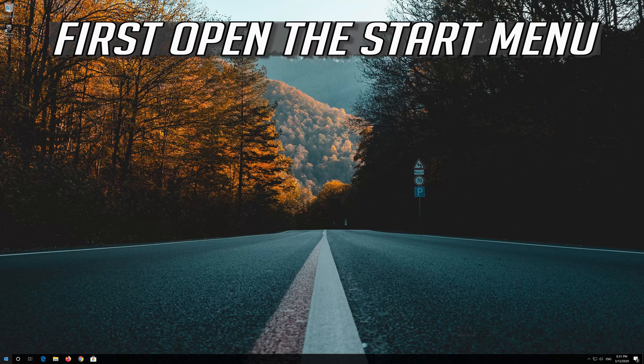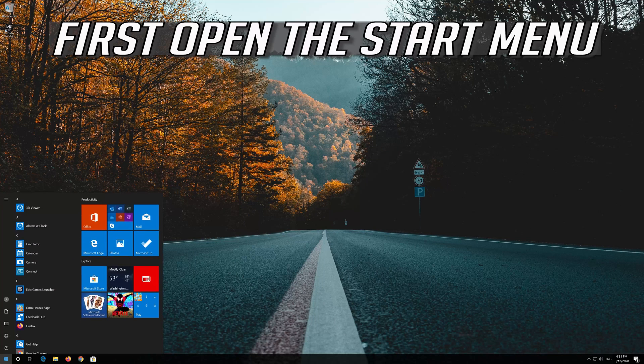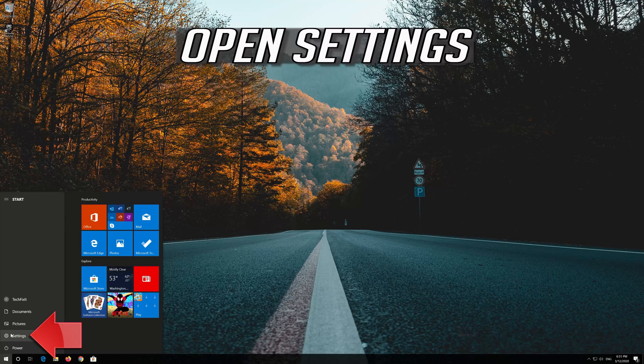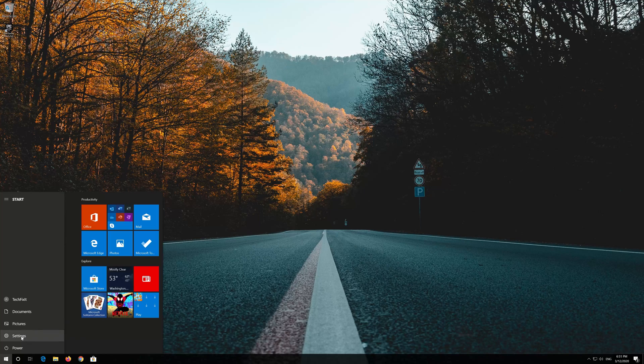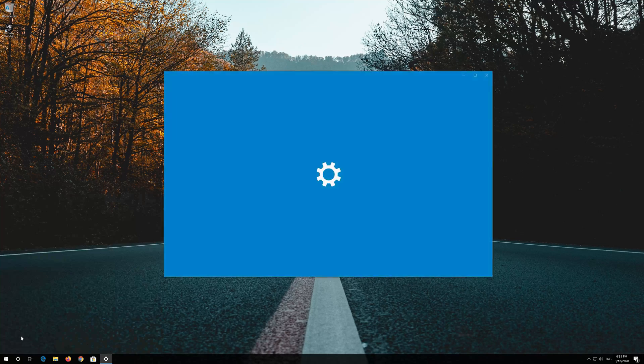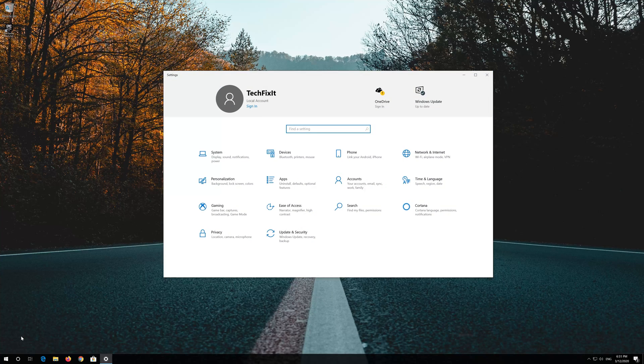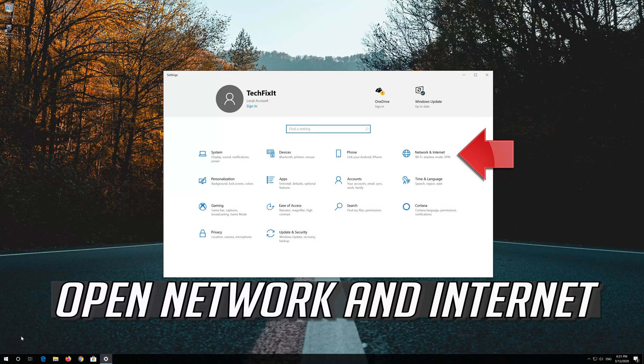If that didn't work, first open the Start menu. Open Settings. Open Network and Internet.